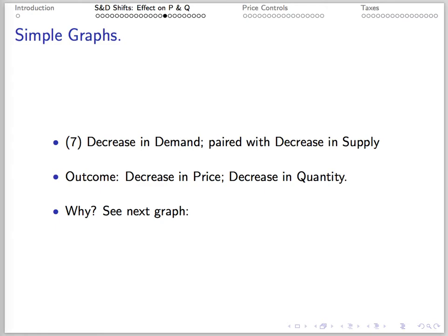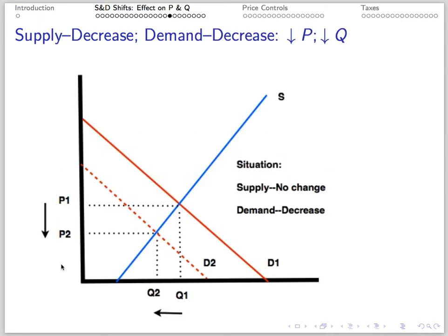Number 7: If we have a decrease in demand paired with no change in supply, we get a decrease in price and a decrease in quantity. The picture shows a decrease in demand and a decrease in price as a result of a leftward shift of demand across a static supply curve.